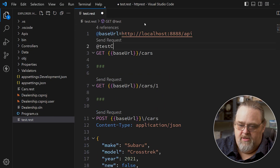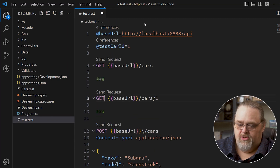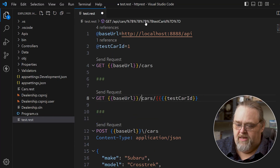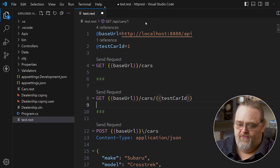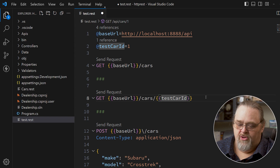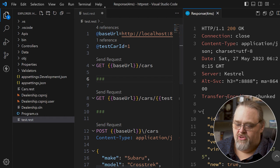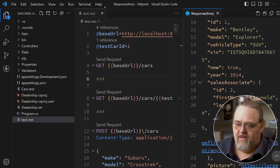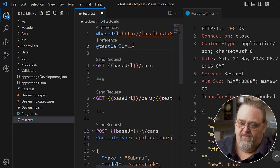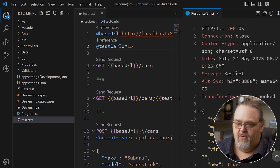I can also say testCarId and give it a value of 1, and then use that in the URL as well. There's a bug where it creates two sets of braces, but the syntax is double braces at the beginning and end for variable substitution. When I send that request, I'm still getting the same list. Requesting ID 1, I get that Bentley. If we change it to 15, we get an Aston Martin.